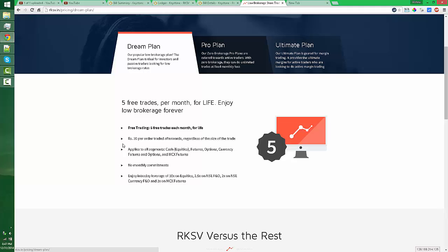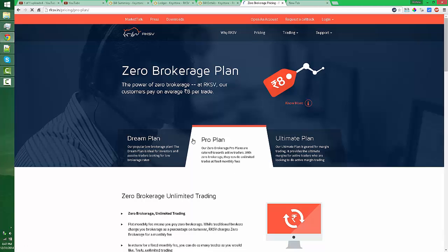You can trade 20 rupees per order. That means if you buy 500 shares, you will pay 20 rupees to RKSV. And when you sell those 500 shares again, you need to pay 20 rupees. So 40 rupees per full transaction, buy and sell.